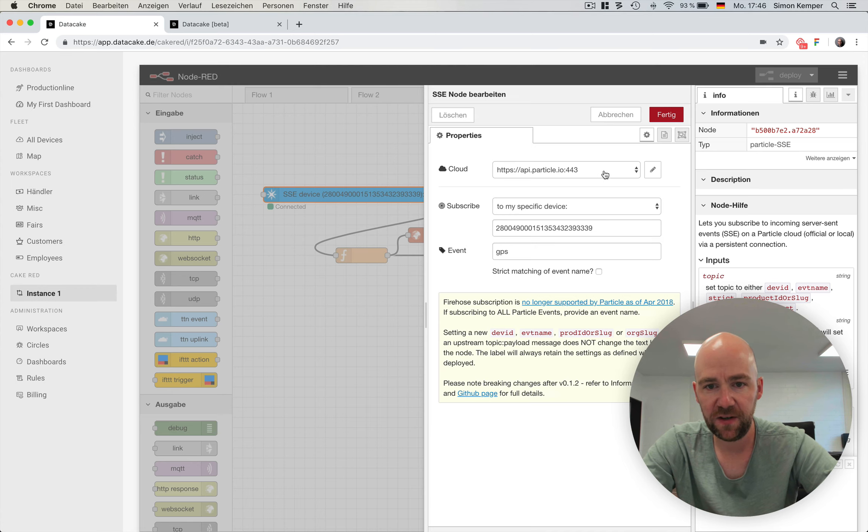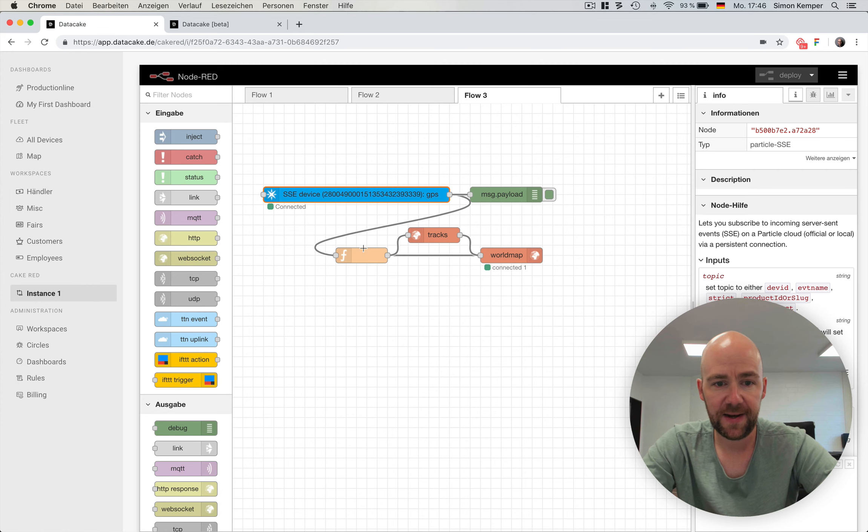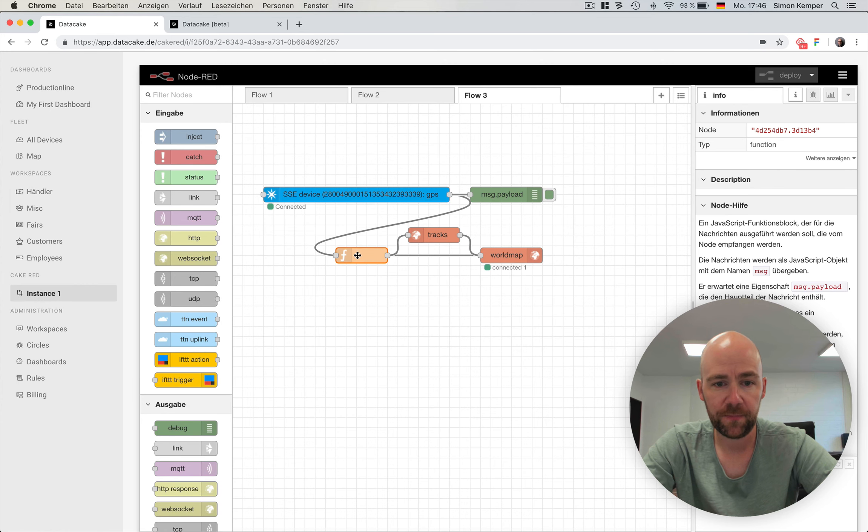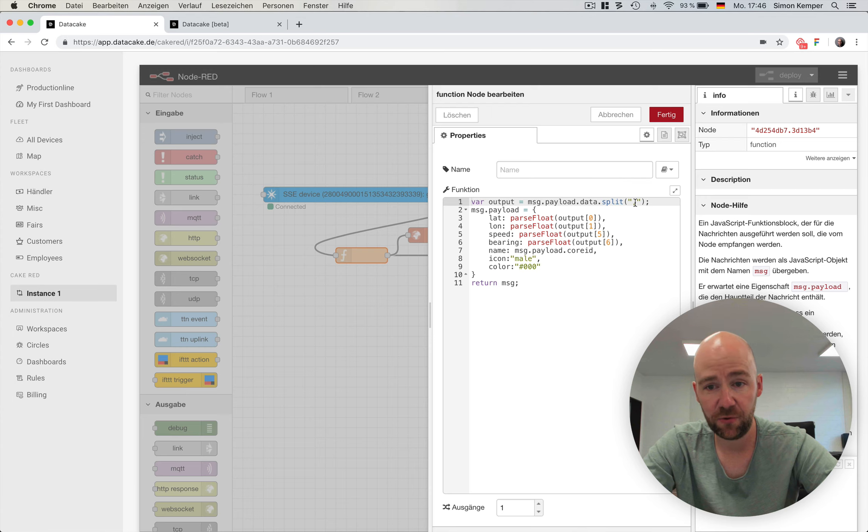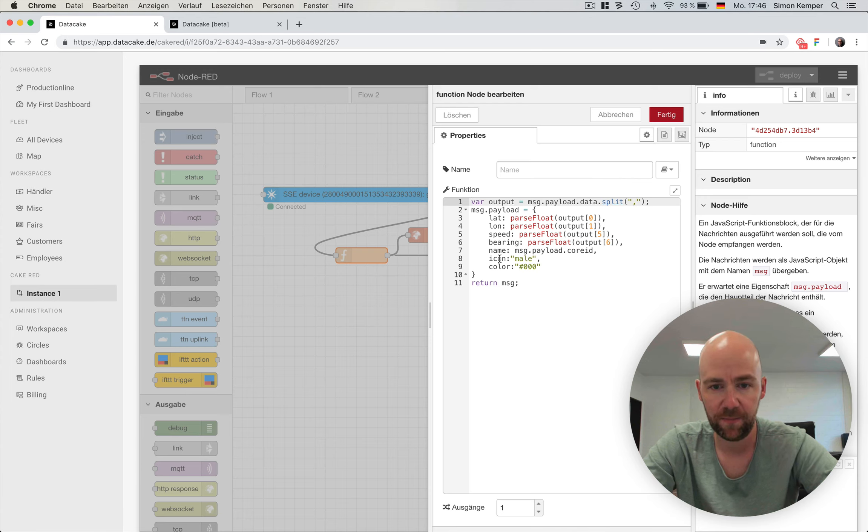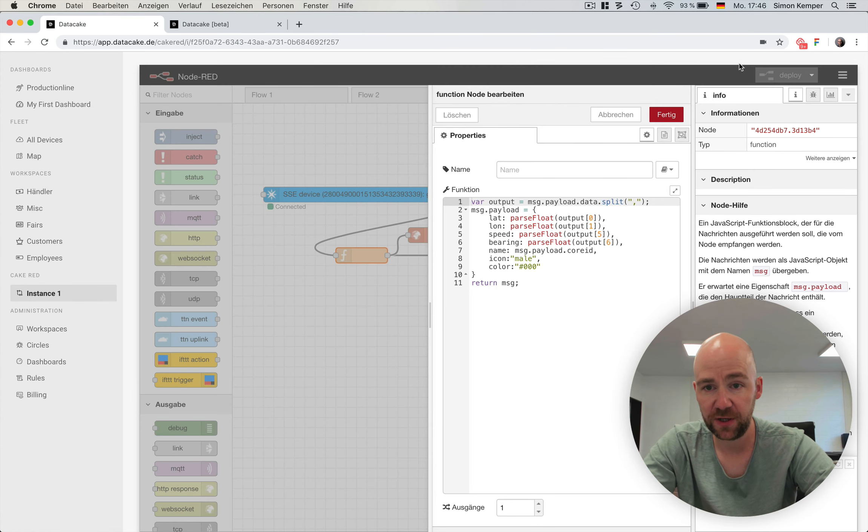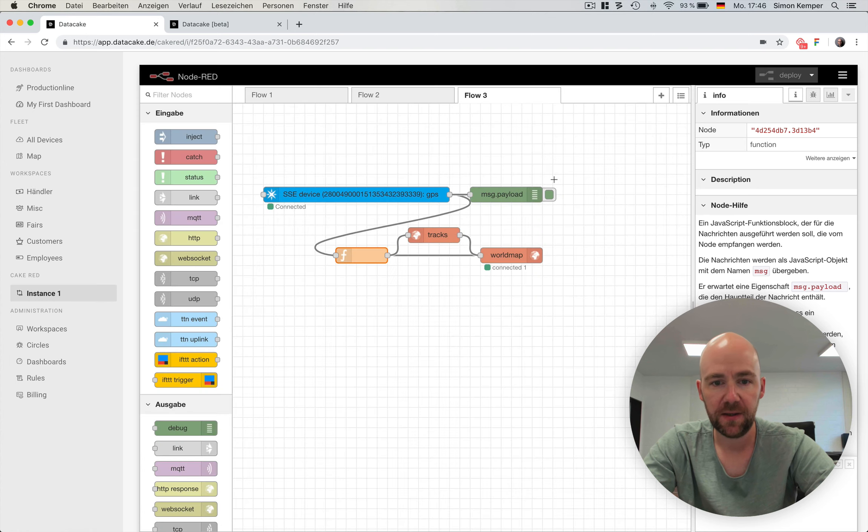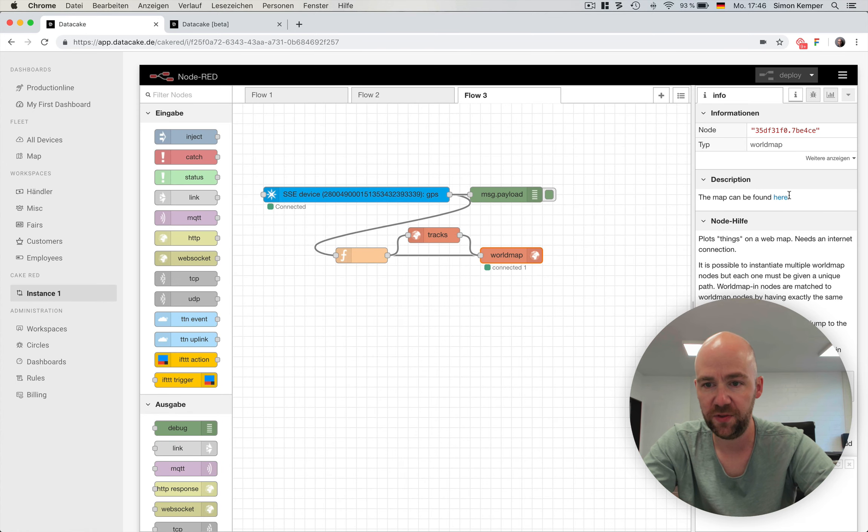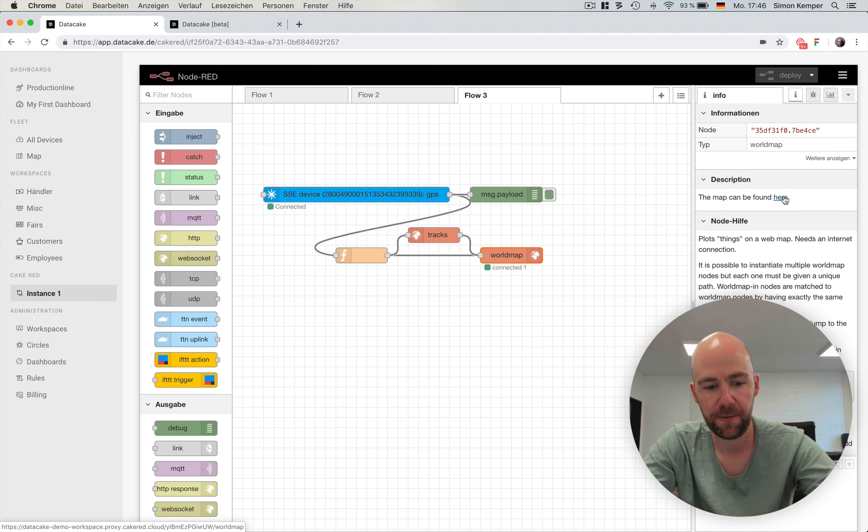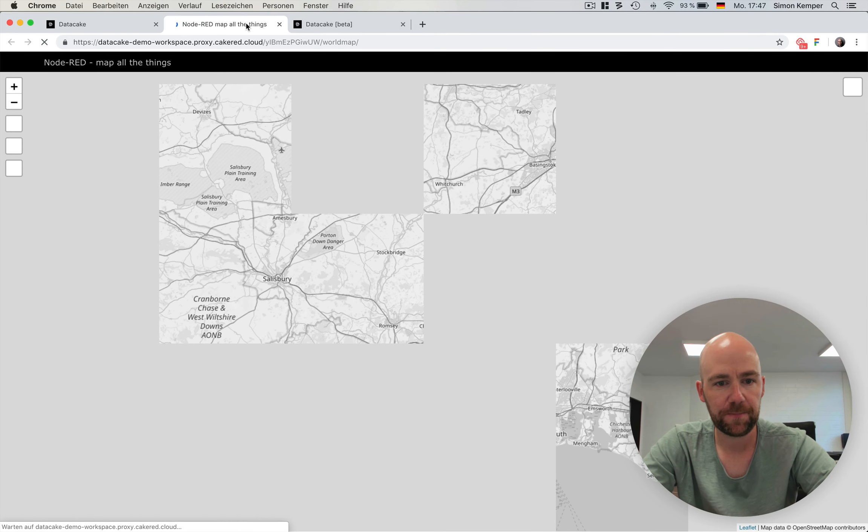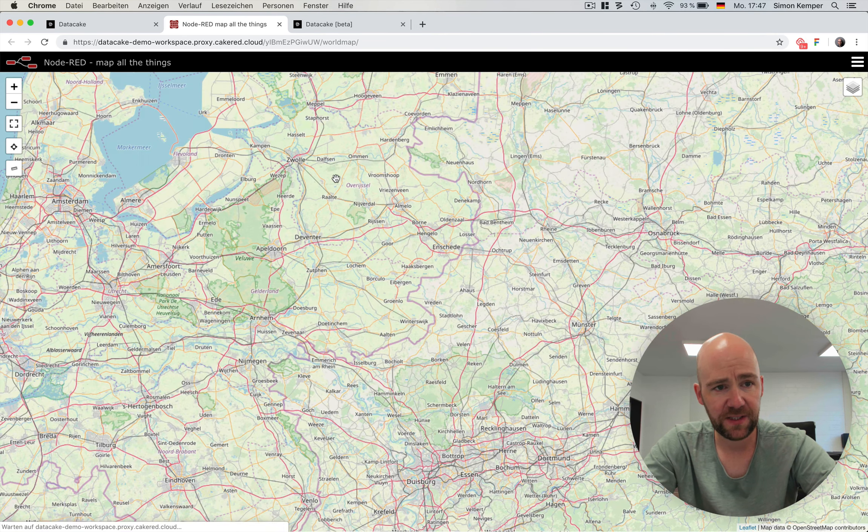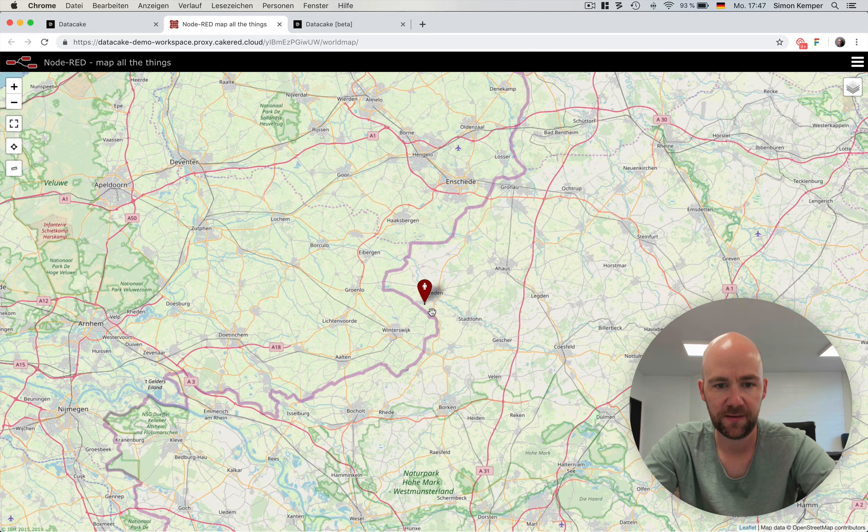I've bound this here to the API, to one of my specific devices. The device is sending comma-separated values, so for latitude, longitude, speed, bearing, name, and so on. I pack this into a function, and I just forward this to the Map extension.